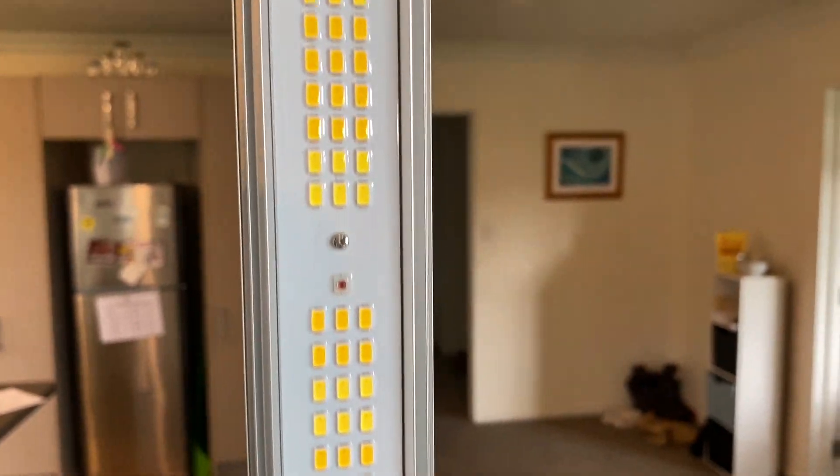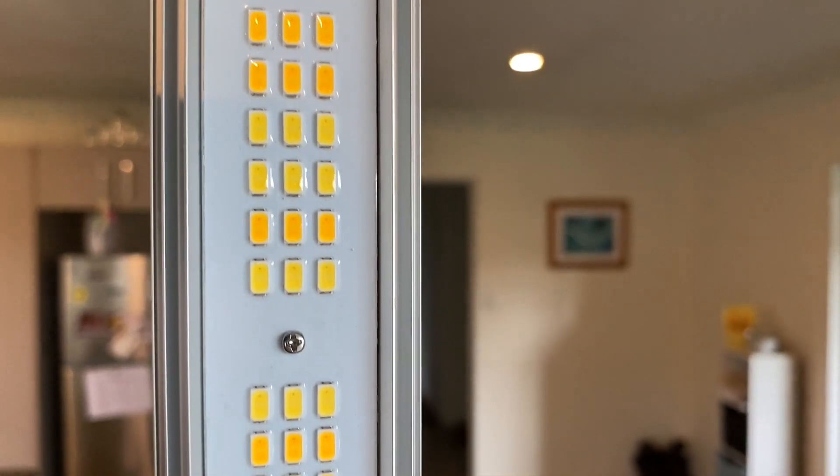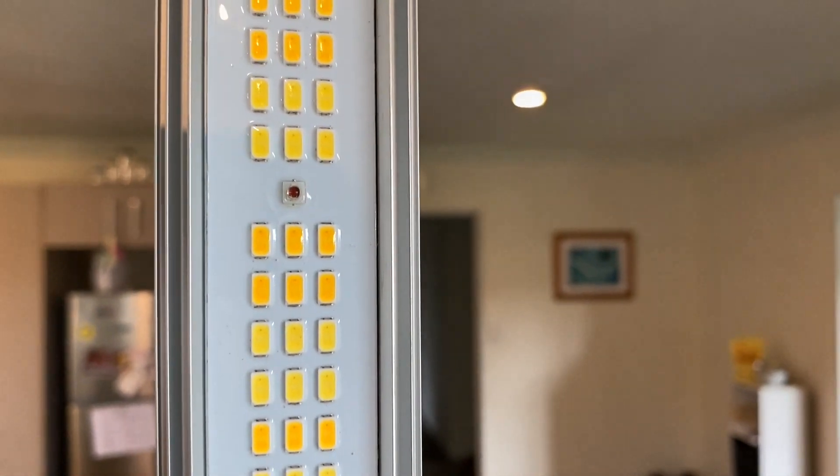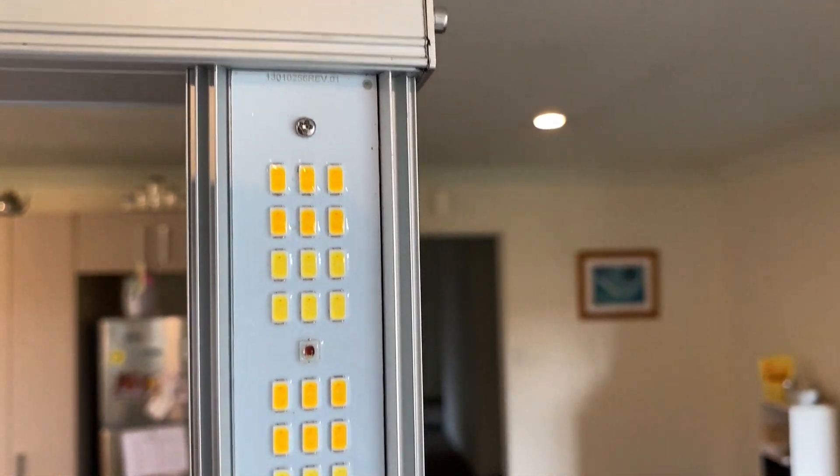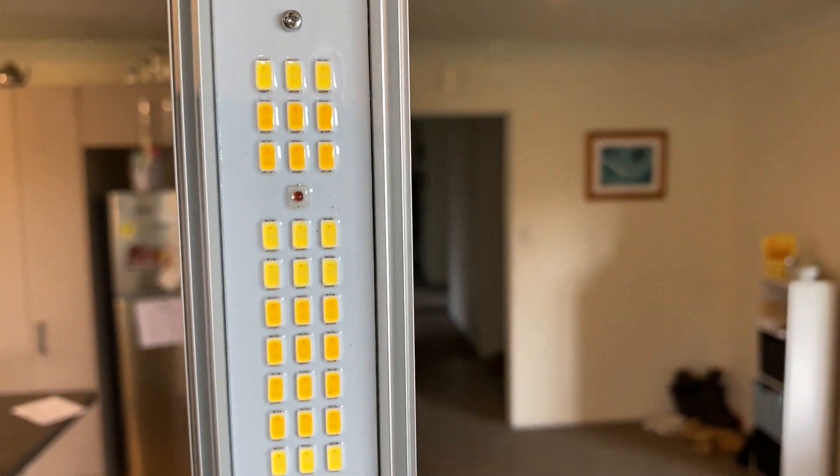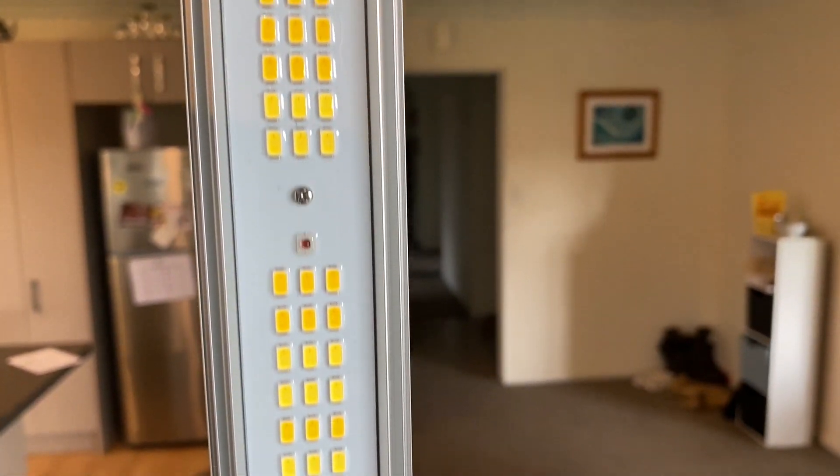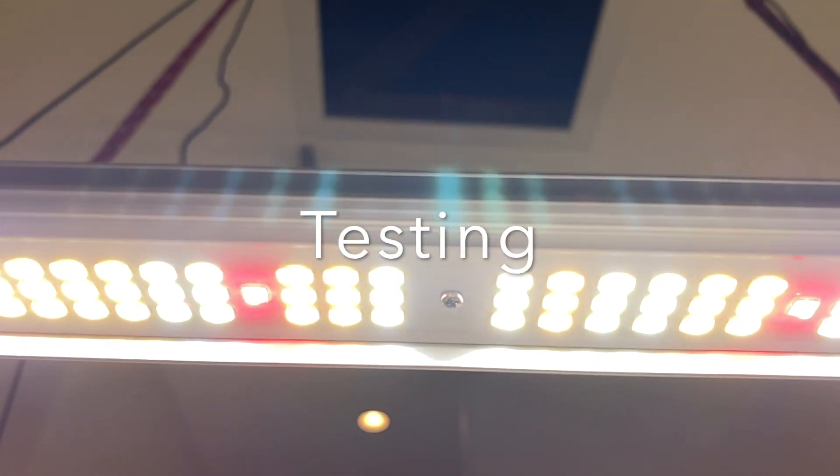Here you can see a waterproof coating they put on here, which gives this whole unit an IP65 rating. Alright, on to the actual testing of this light.